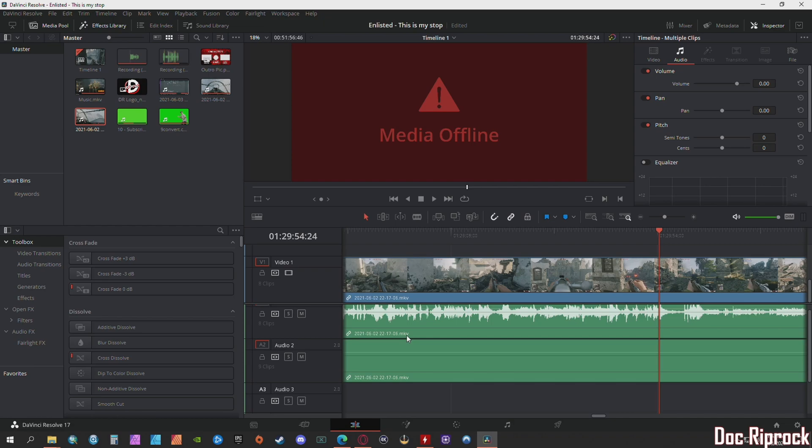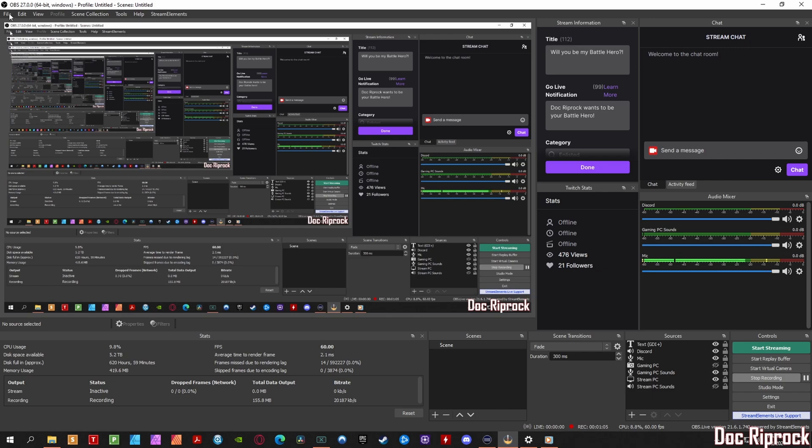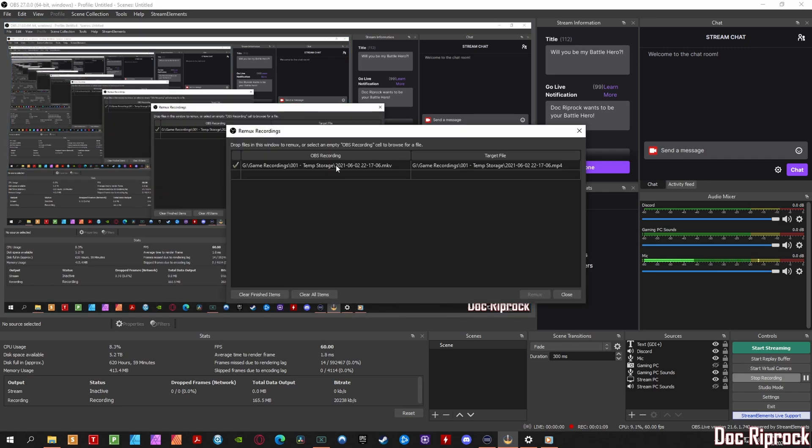Let me go to my secondary PC. So the way to fix this, go to file, remux recordings, and then you input the MKV file right here and then you hit remux and it changes to mp4.